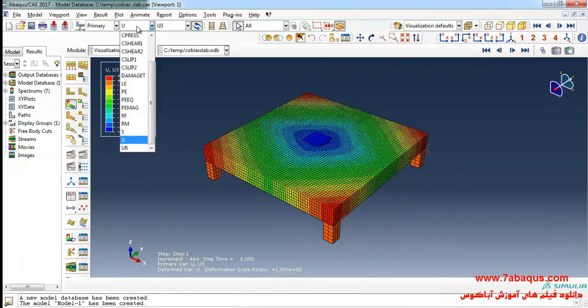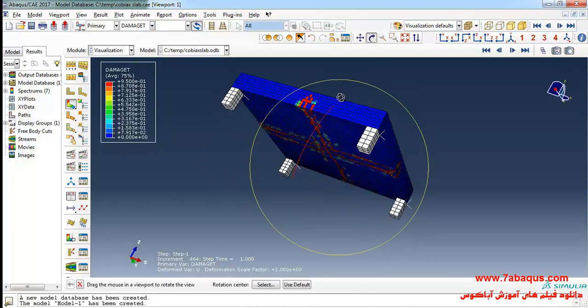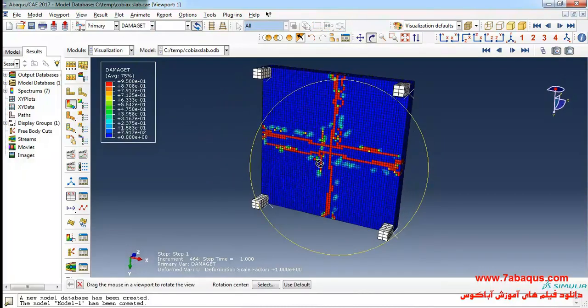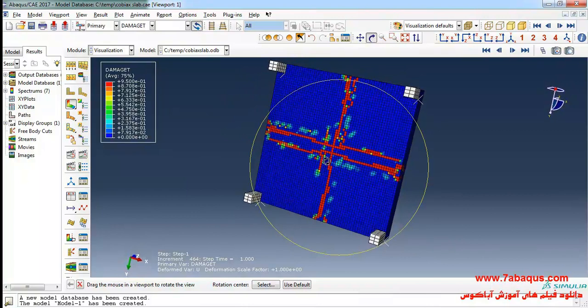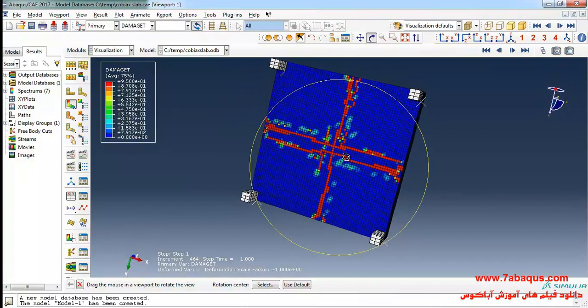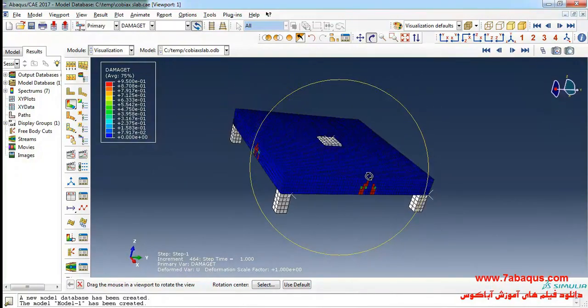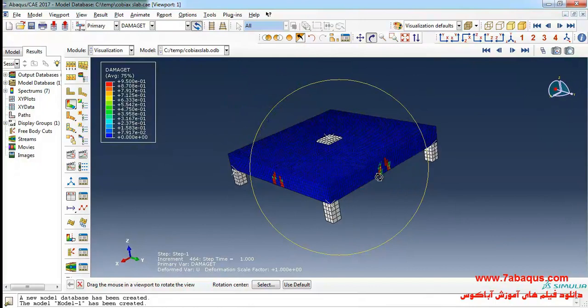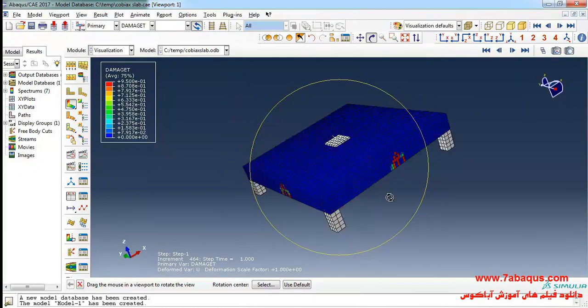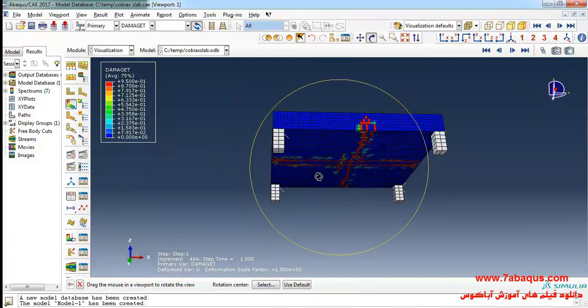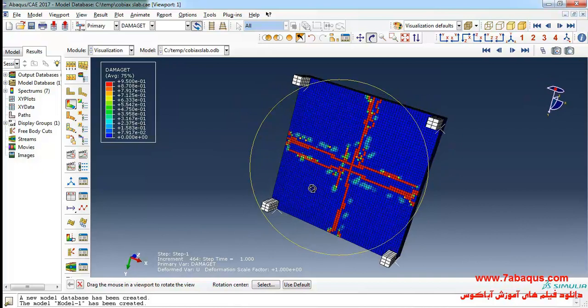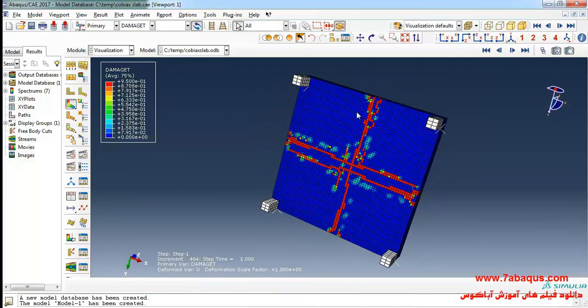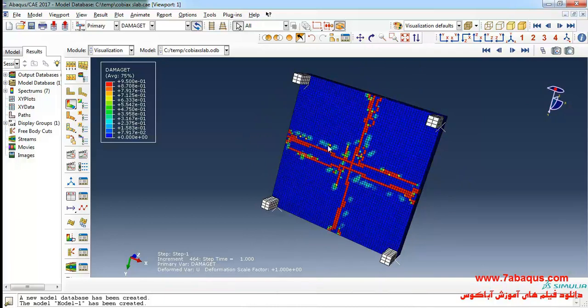I will select damage T from here and you can observe the tensile damage of the concrete. The areas marked out with red color are those having been damaged.